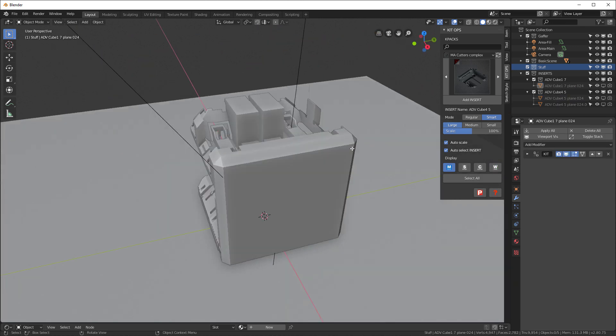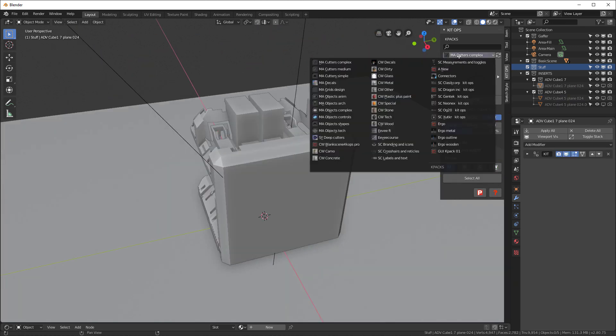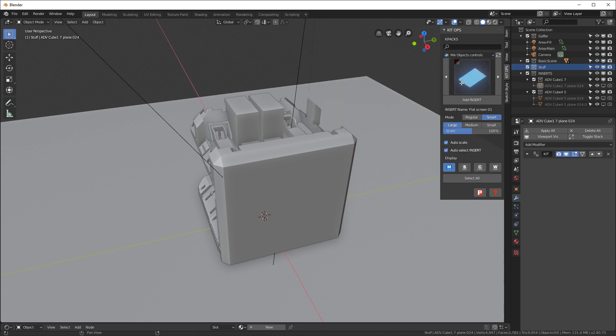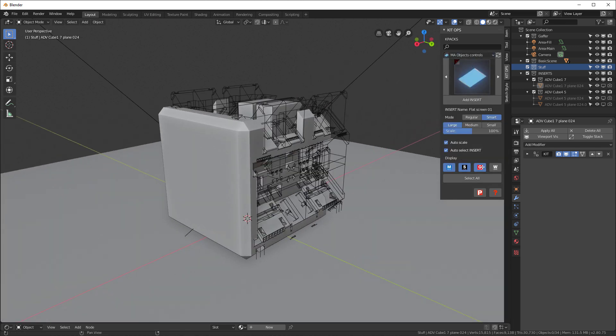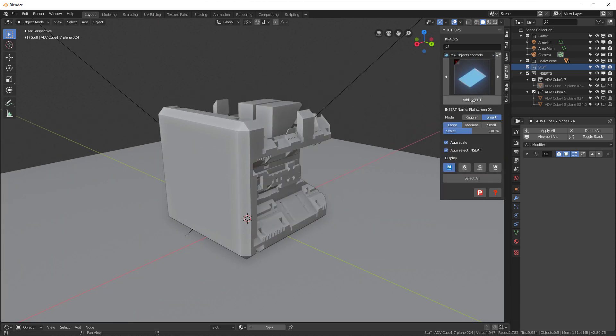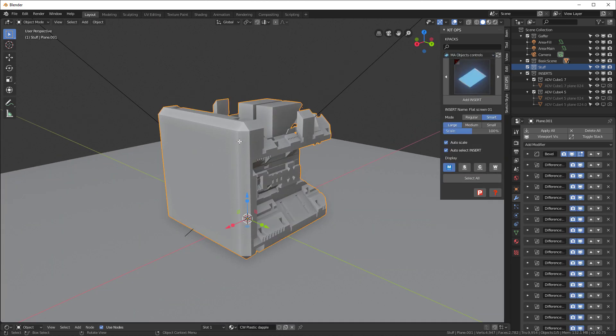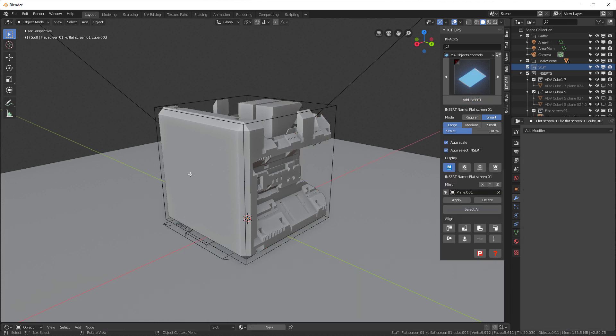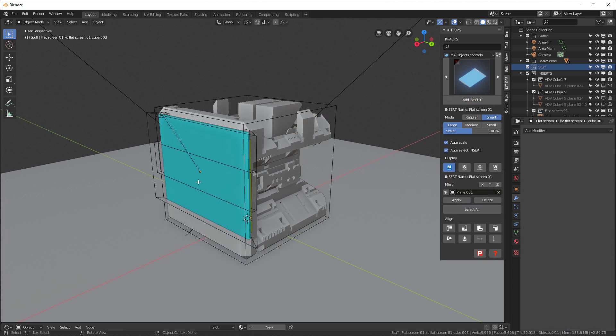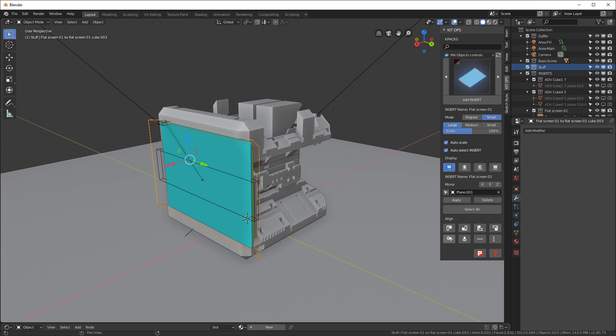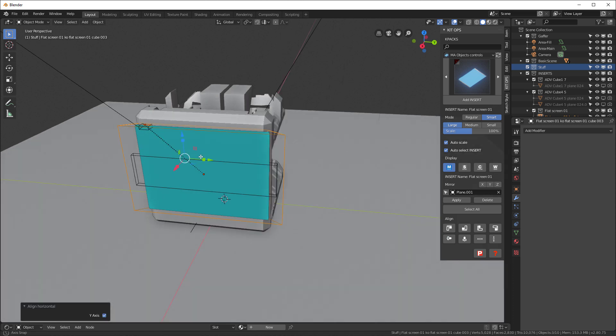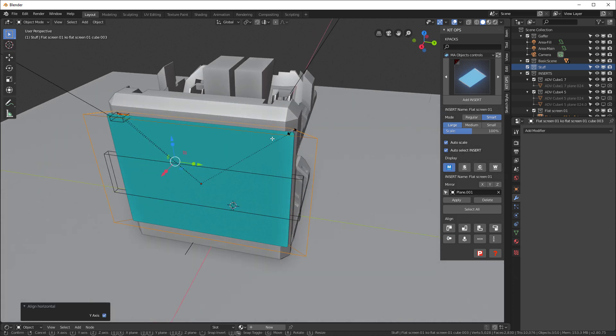So next I'm going to go into the objects controls, and I am going to select my object and add the insert. I'll put that right about here, and again I will center it. And now that it's centered, I'm going to scale it.